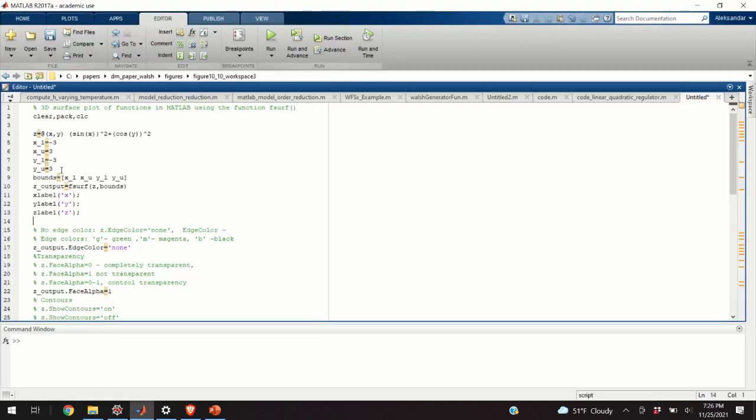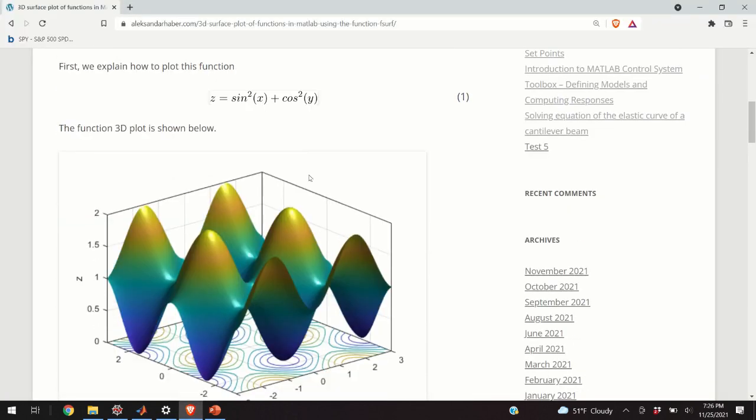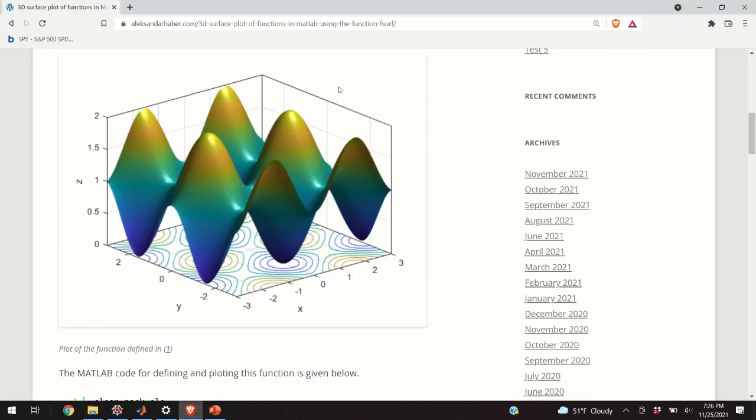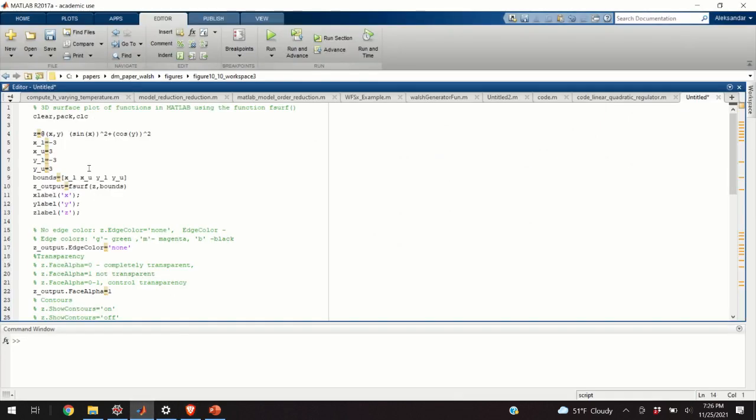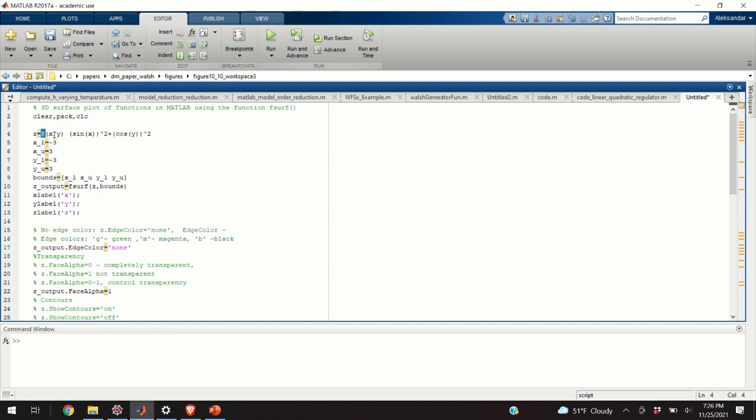Okay, so here's the MATLAB code for plotting the first function, that is for plotting function 1. This is the final shape. The code line 4 is used to define the function. This is an inline function. This symbol @ means that this function is evaluated at x and y.